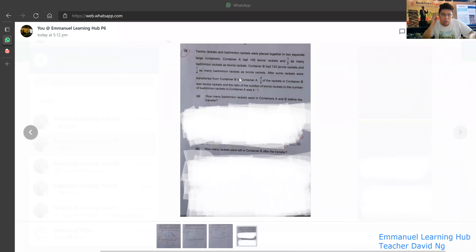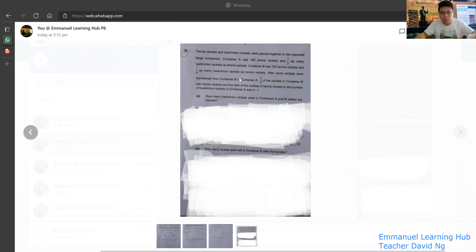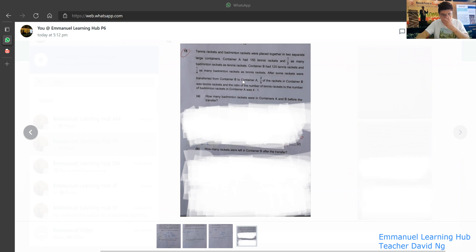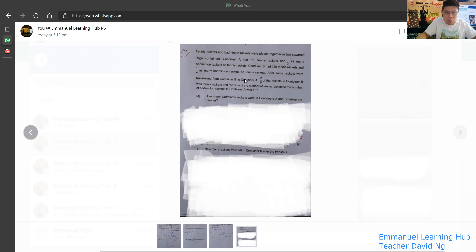This is a question that my students asked me over the weekend. I find it's a very good question — it's actually taken from one of the primary schools in Singapore, from Bedok Green Primary School if I remember correctly, from one of their practice papers. I would like to go through this question in full detail.